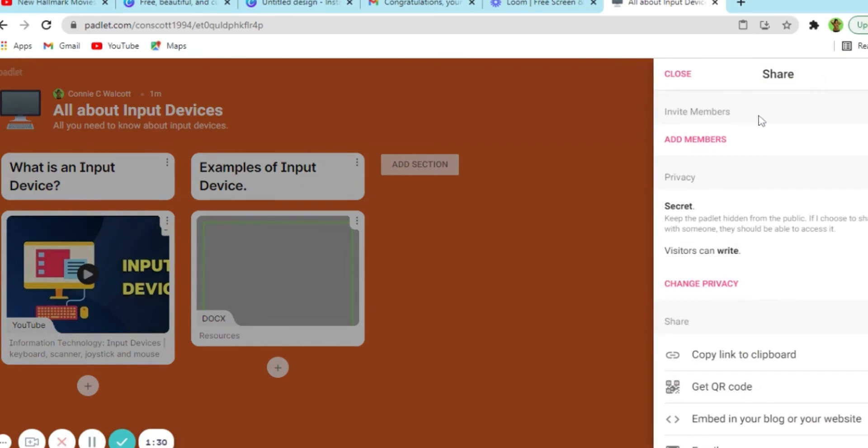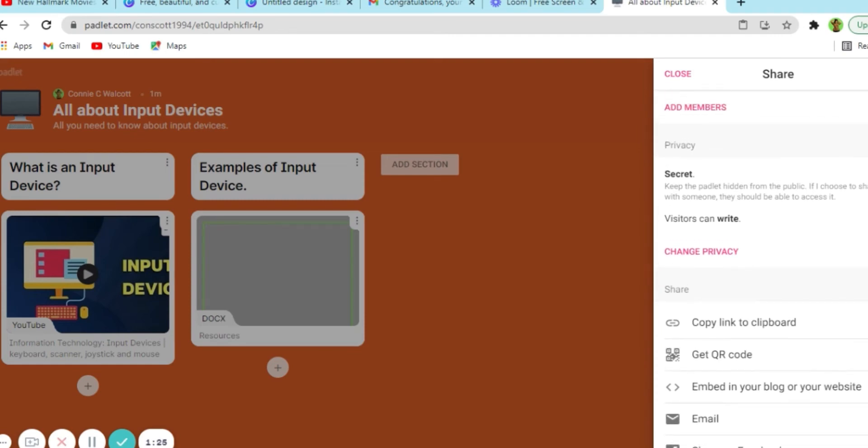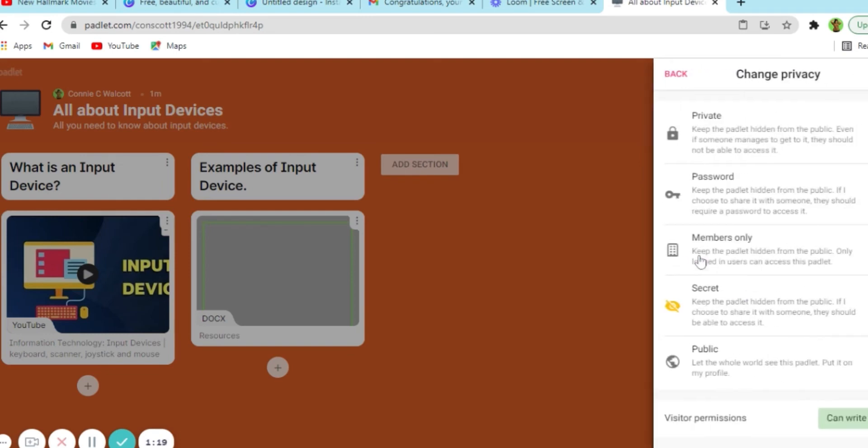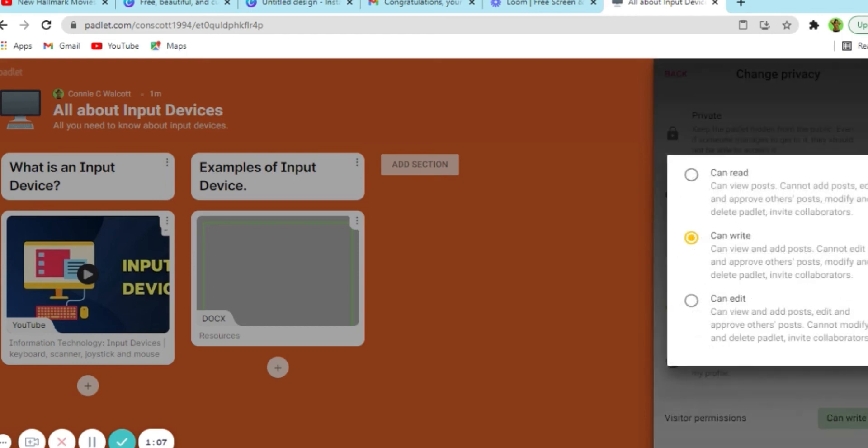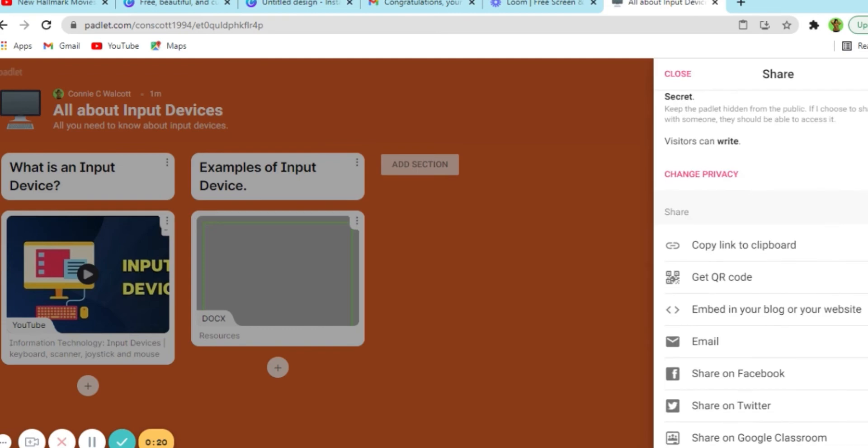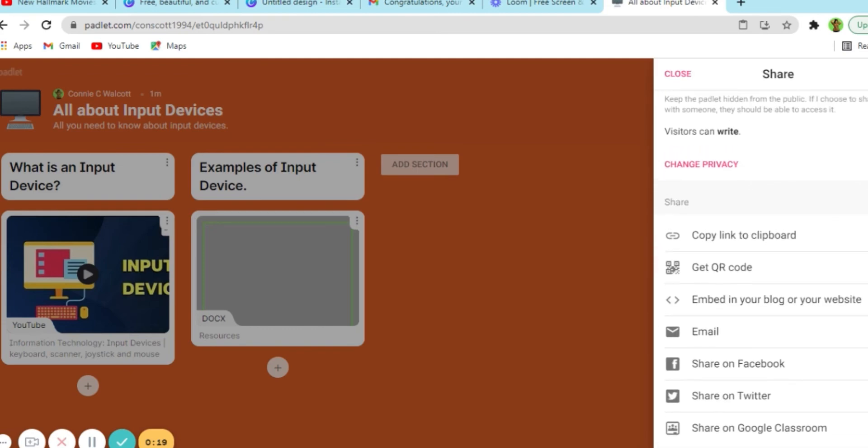Now when you are ready to share, you have the option of adding members. So that means you can add your students by using their email addresses. You can also change the privacy setting by deciding what you want students to be able to do once they enter this discussion board. So do you want them to be able to edit things? Do you want them to just be able to view? Do you want them to also be able to post? So you can go through the privacy settings and decide how you want students to interact with the Padlet.